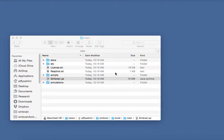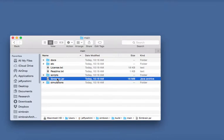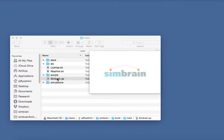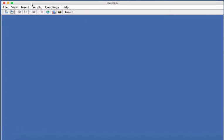In this video, I'm going to show you the basics of Simbrain, how to run it, and some of the things you can do just to get an immediate feel for how it works. To run Simbrain, just double-click Simbrain.jar in the folder that you download from the website, and the Simbrain desktop will appear.